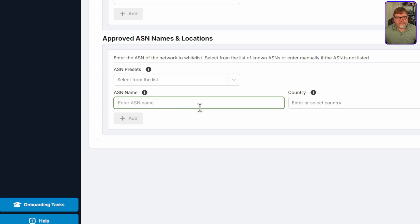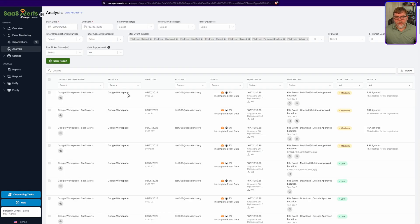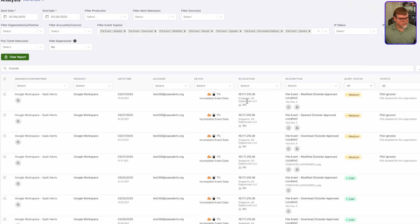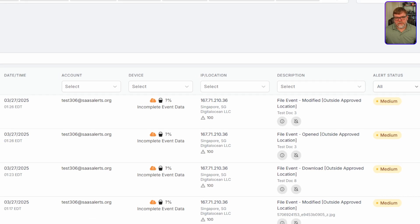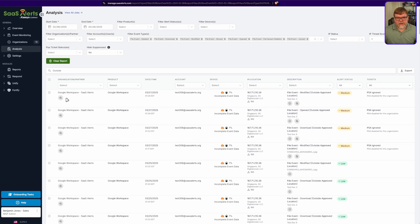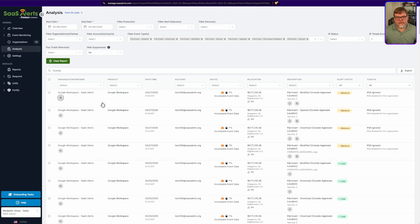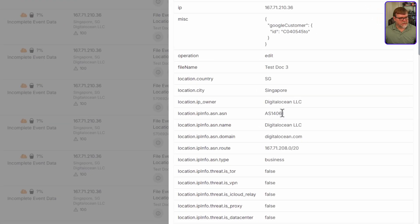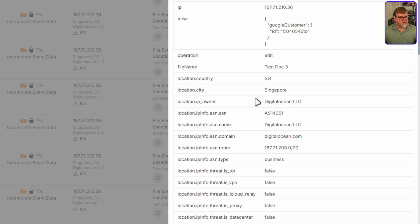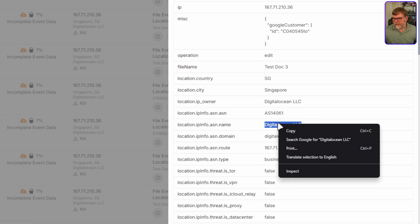So we need our ASN name. If we go back to analysis and once we're under analysis, we can either get that information straight from this IP address information here on the right, or we can also drill into the event as well and pull that same information. Let's do that. Let's show you both ways. So obviously you can copy and paste that. If we drill into the event, clicking on that little magnifying glass, we can also see that that same information is listed here. So let's grab our IP owner or ASN name. They should be identical.